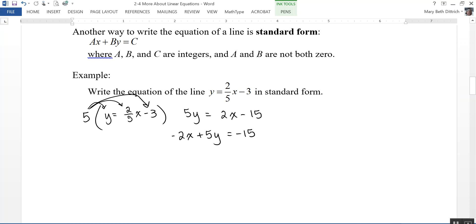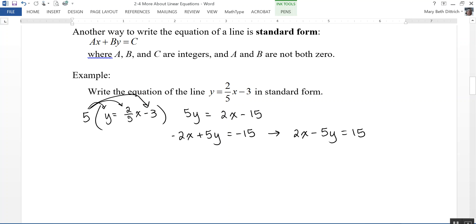That gives one possible answer. Some people prefer the coefficient of x to be positive, so you can multiply the whole thing by negative 1 to get 2x minus 5y equals 15. According to this textbook, either one is acceptable. Just be careful in case your teacher specifies that a, the coefficient of x, must be positive.